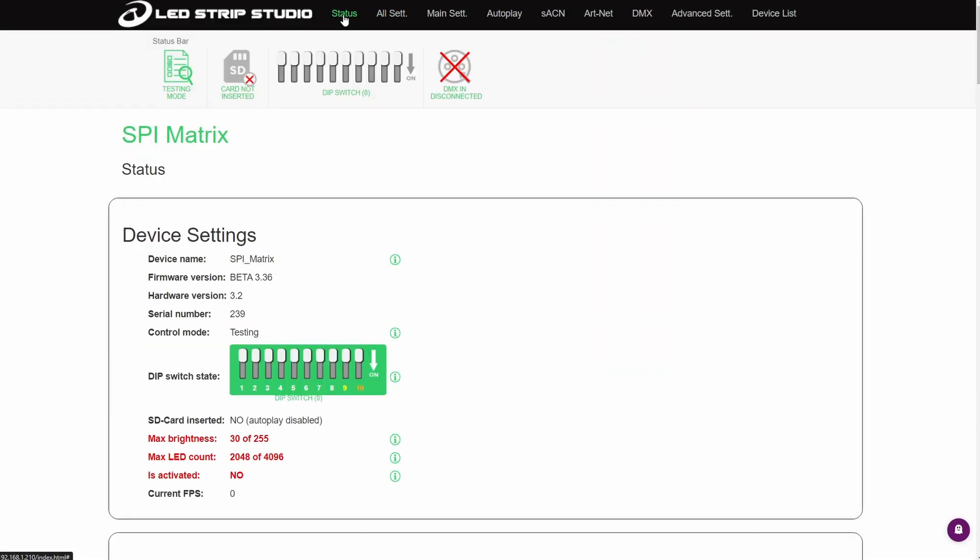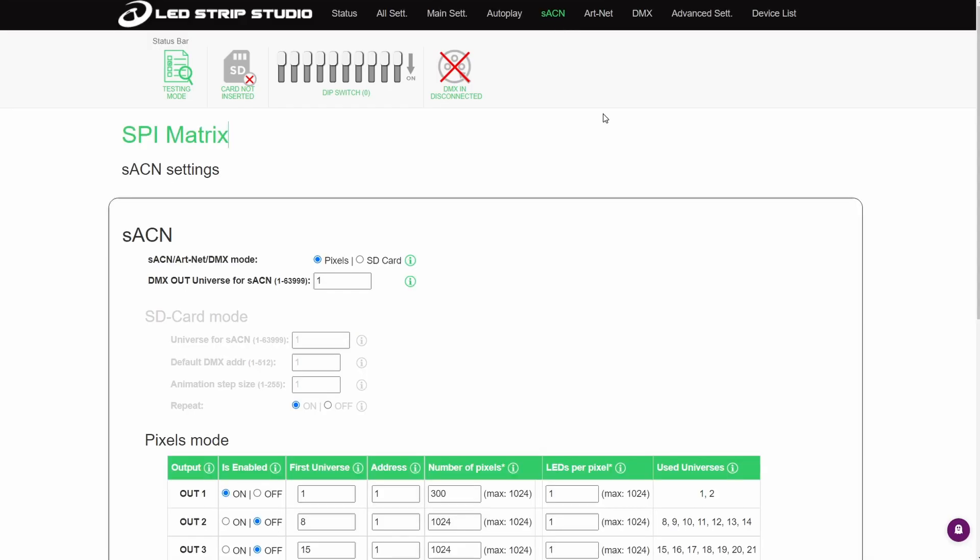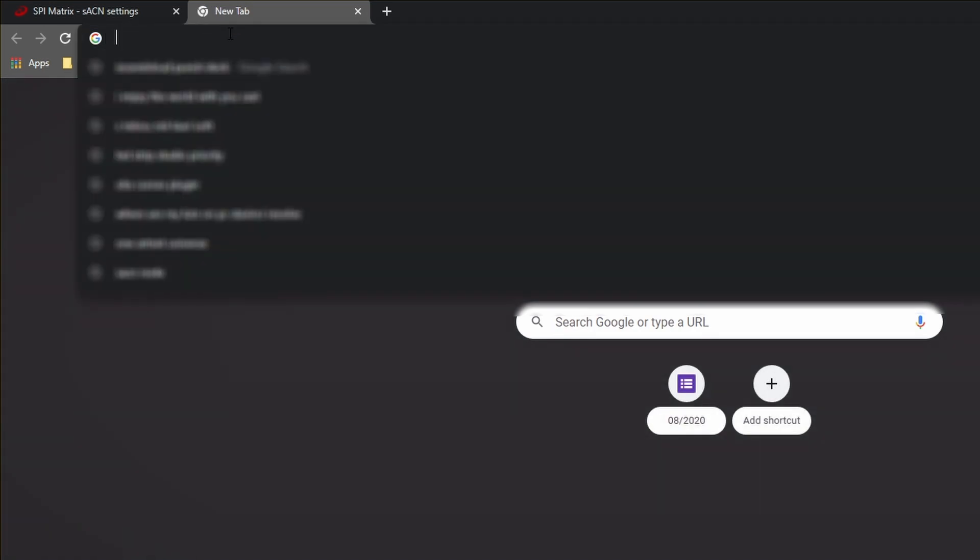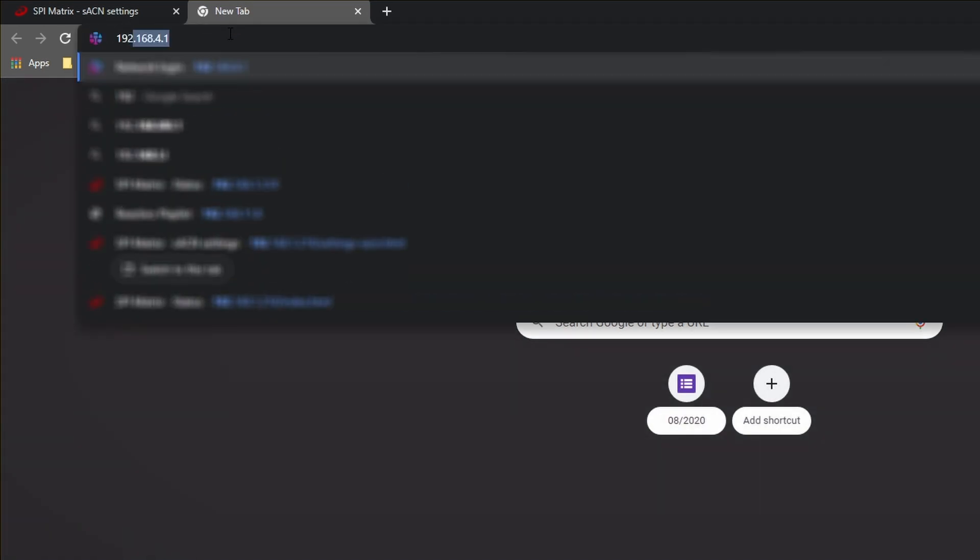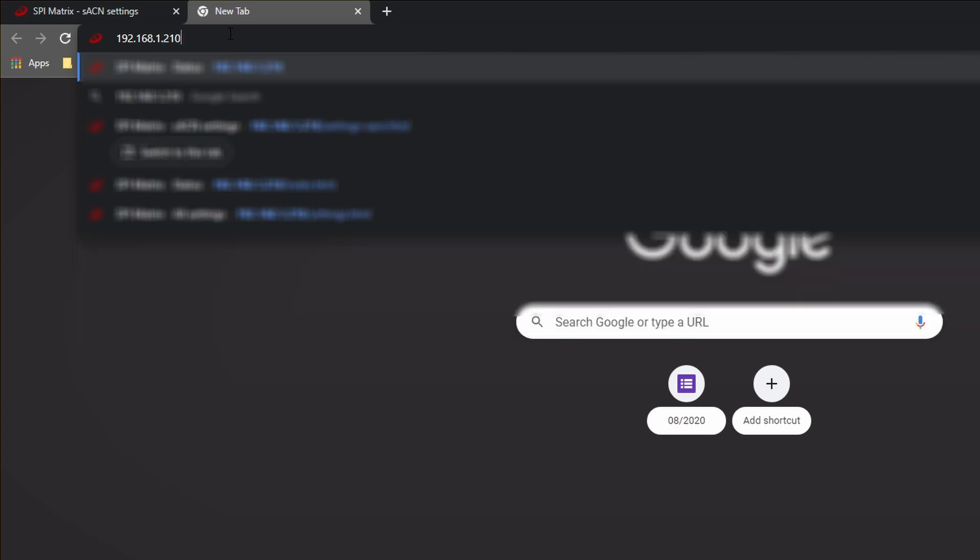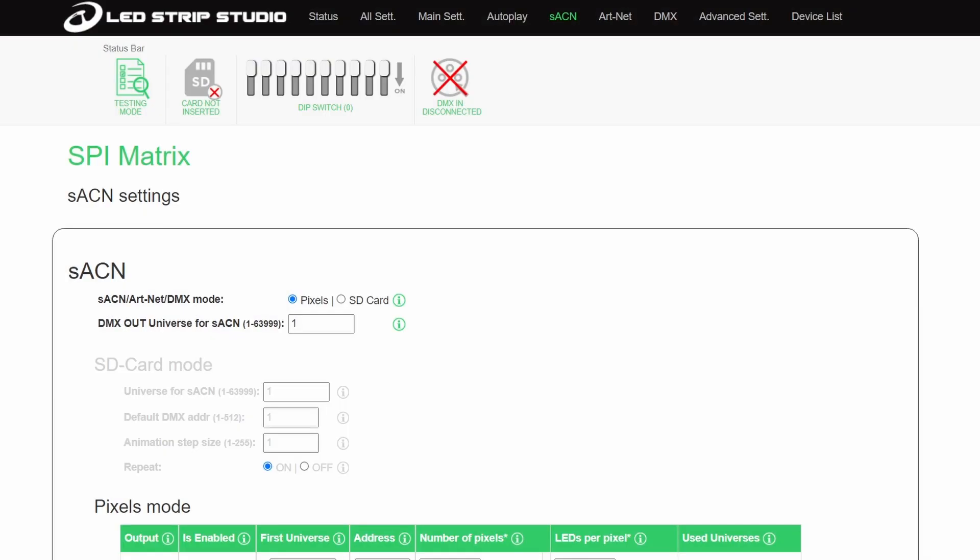The web configuration tool is a fancy name for a local host web page stored on your device, and you can access it with any browser after typing the IP address of the controller, given of course that it is on the same network as your computer.